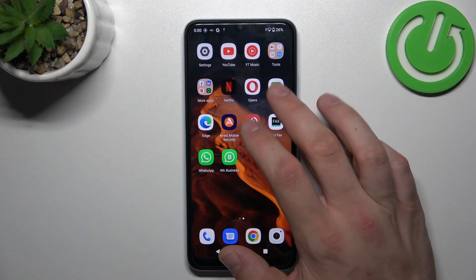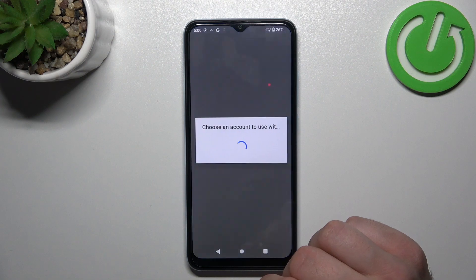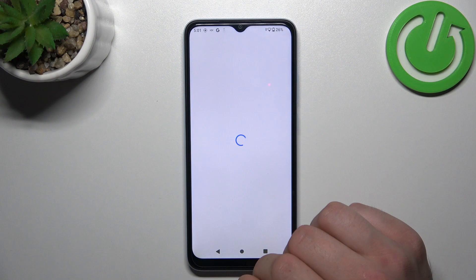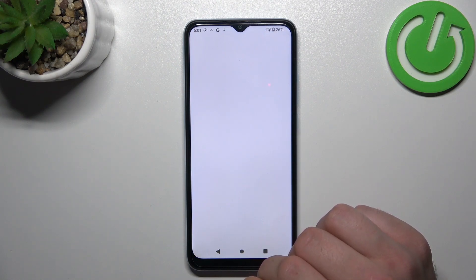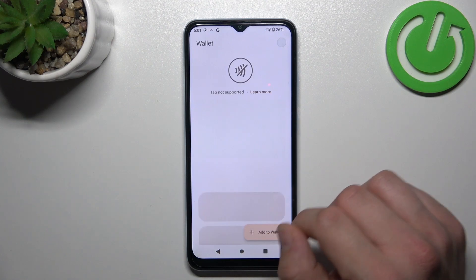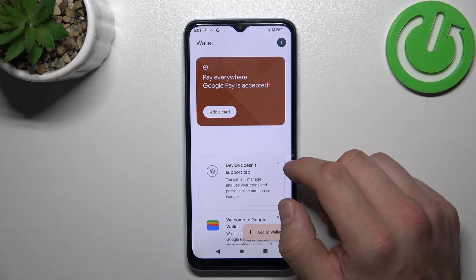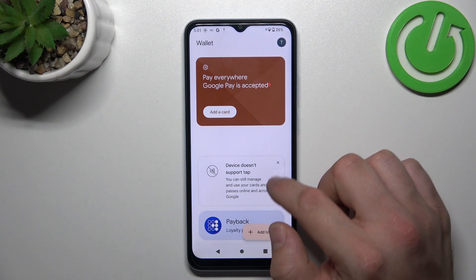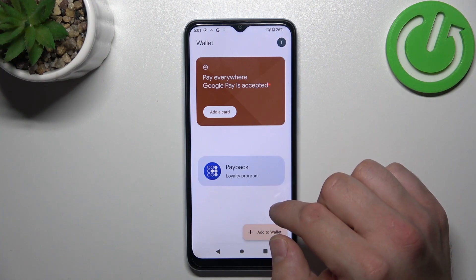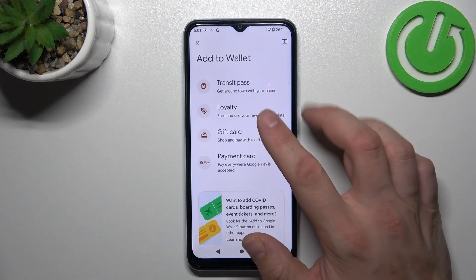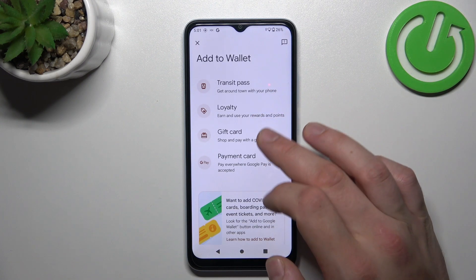In the beginning, let's go to Wallet. As you can see from the homepage of this app, you can add payment cards to your account, check quick tips, and manage your passes. Also you can add new passes like transit pass, loyalty and gift card.